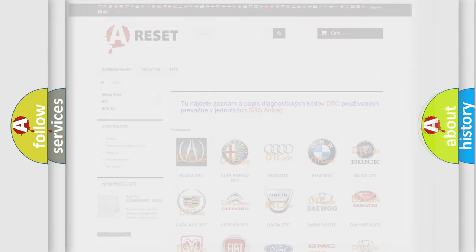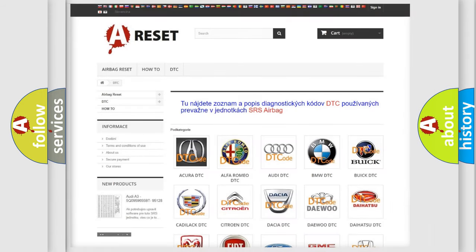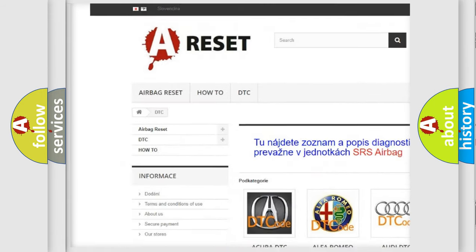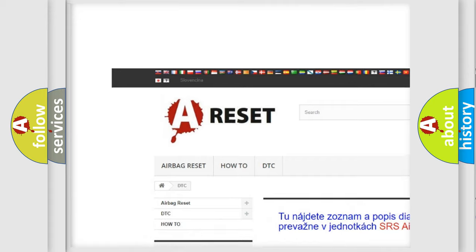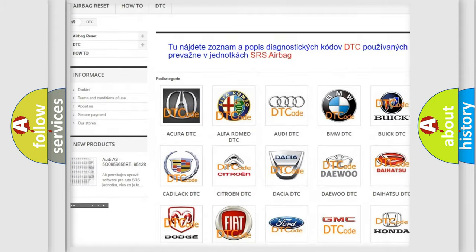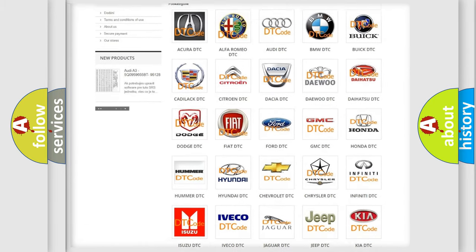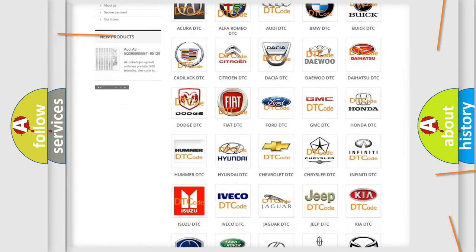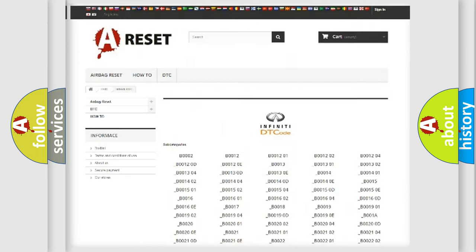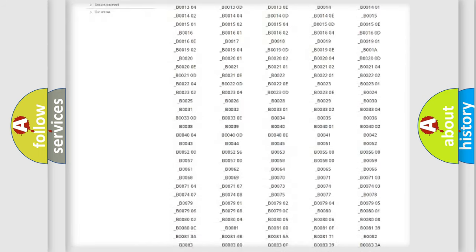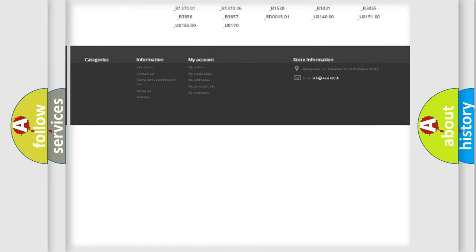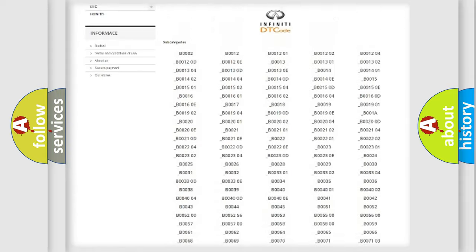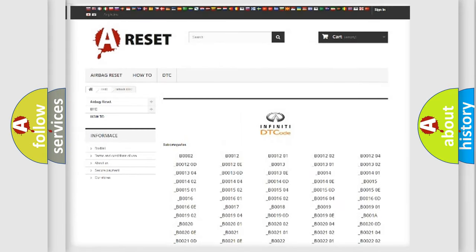Our website airbagreset.sk produces useful videos for you. You do not have to go through the OBD2 protocol anymore to know how to troubleshoot any car breakdown. You will find all the diagnostic codes that can be diagnosed in a car, and many vehicles.